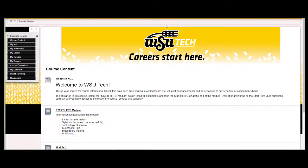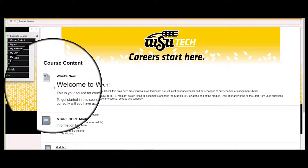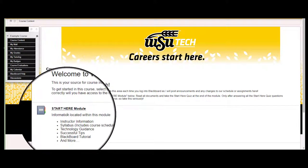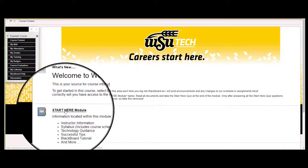On the landing page for your course, you will notice two items that are consistent: a welcome area where your instructor can post announcements, and a Start Here module.